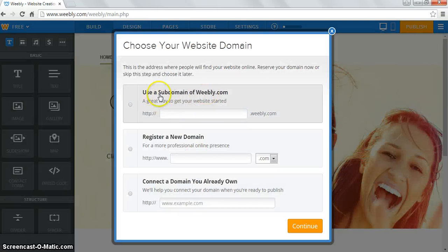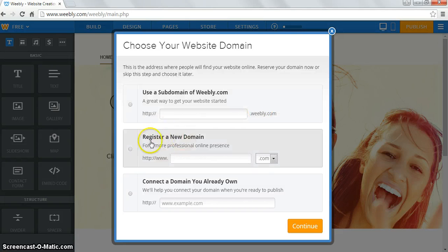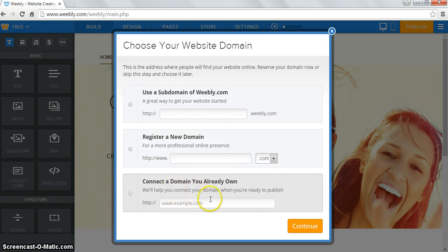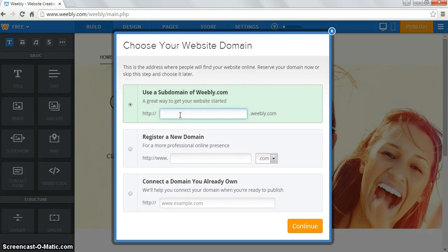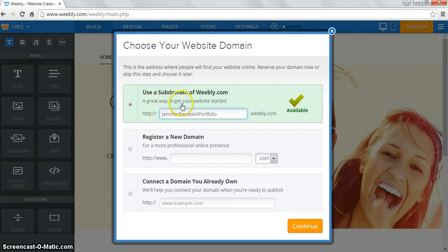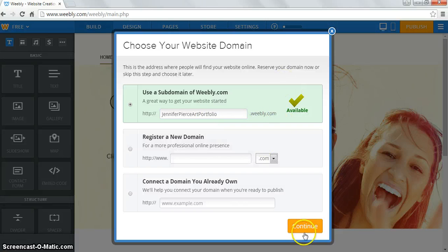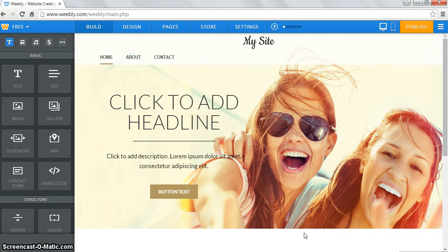It's going to ask you to create a domain. The one with the .weebly.com is free. Weebly is always trying to get you to buy something — where it says register a new domain, a .com, it's going to charge you. We want the free option. I'd like you to call this your name — your first name, your last name as I know you, and then Art Portfolio. So it should be something like Jennifer Pierce Art Portfolio. It will automatically add the .weebly.com, tell you if it's available, then hit continue and it takes you to your site.